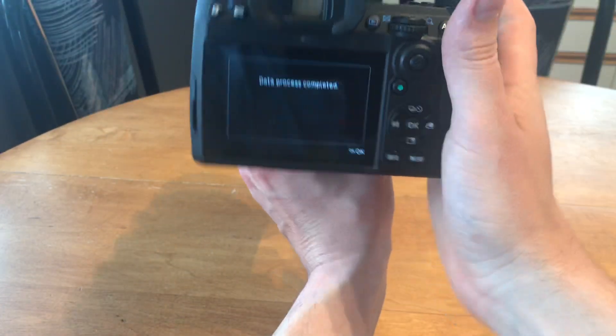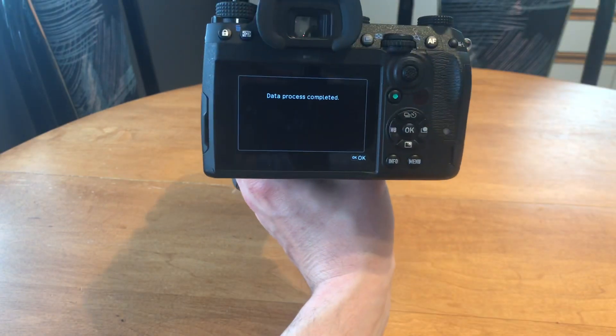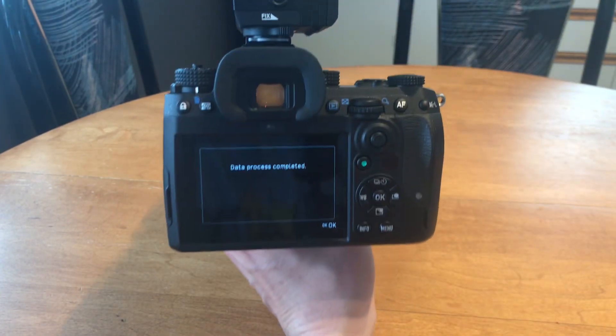If you didn't get it the first time, just keep rotating it until it says data processing complete.